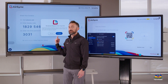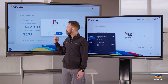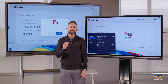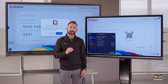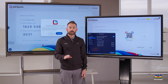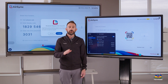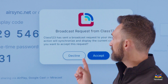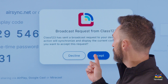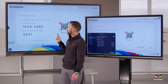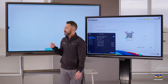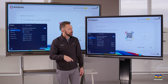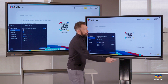Now you're going to see that a notification appears that you can accept. Remember, this is a setting you can disable — watch our video about all the AirSync settings to learn which setting disables this — but we're going to accept. And then it's going to start mirroring the board.